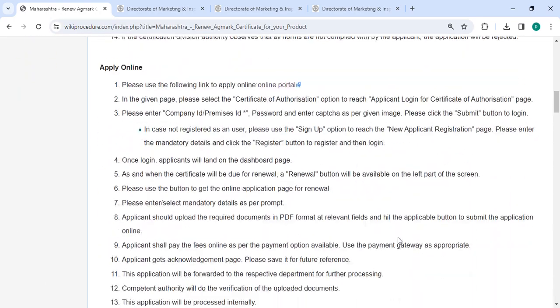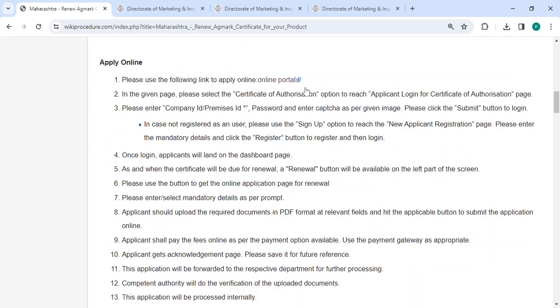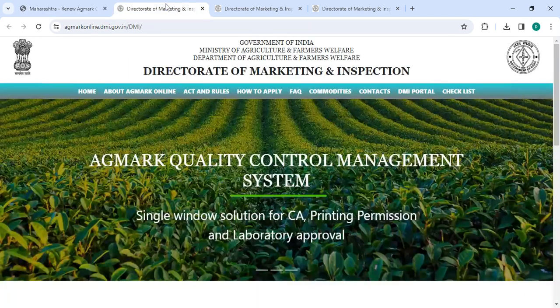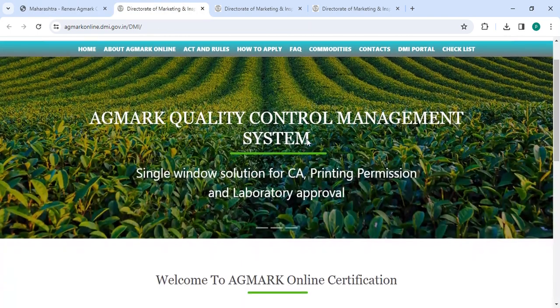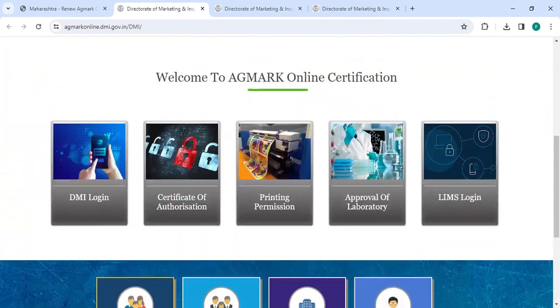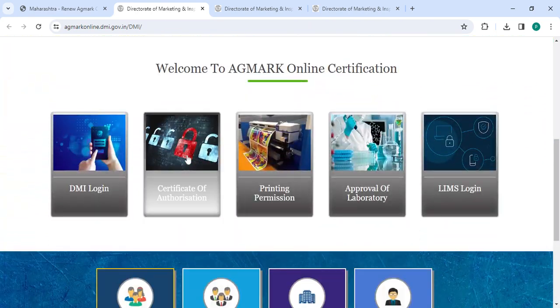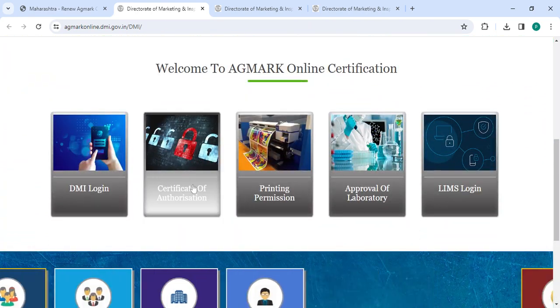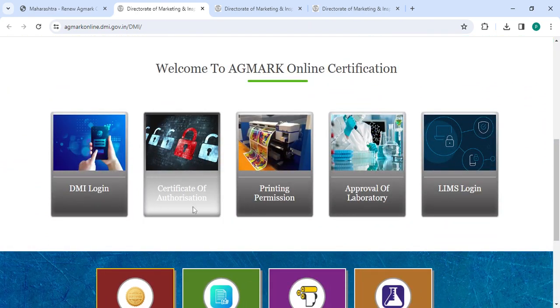To apply online, please click on the link that we have provided. Once you click on this link it will directly go to the site. Now you have to scroll down and then click on the certificate of authorization.